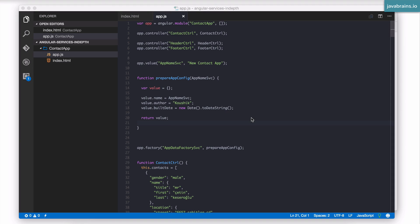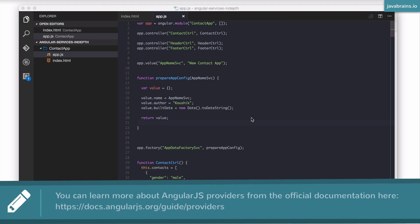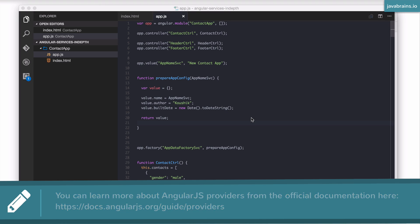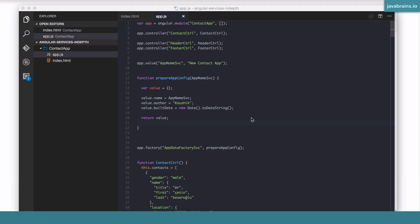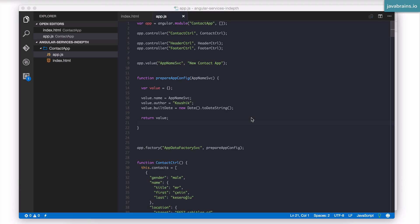There is another advanced API called the provider, which I'm not going to be covering in this course, because for 99% of your usages, you're not going to be using providers. You're going to be using these three constructs. What actually happens behind the scenes is all these three constructs, the value, constant, and the factory, actually end up calling the provider. Provider is more low-level, provides much more fine-grained control. But again, for the 99% of usage, you're not going to be needing that control. So for the sake of brevity, I'm not going to cover that in this course.